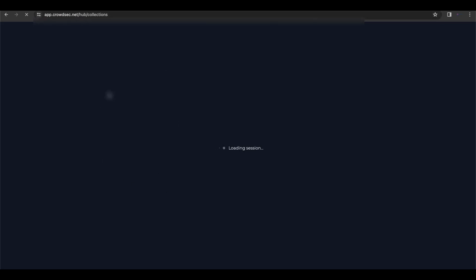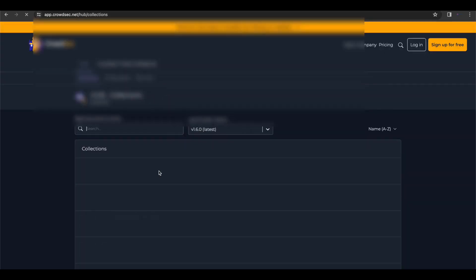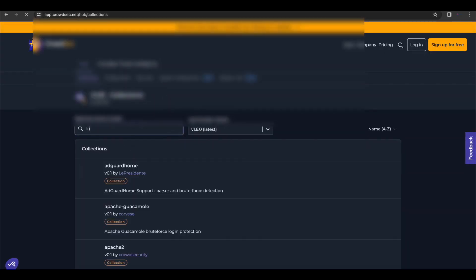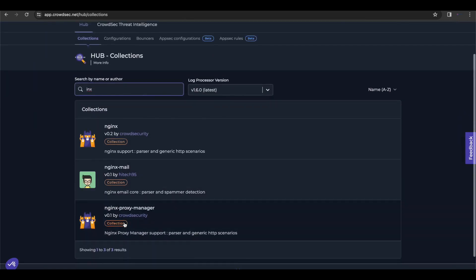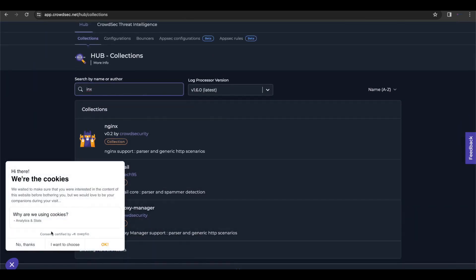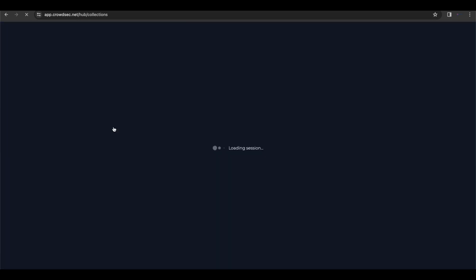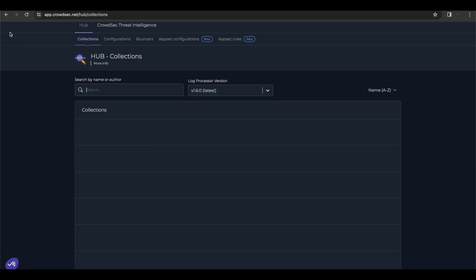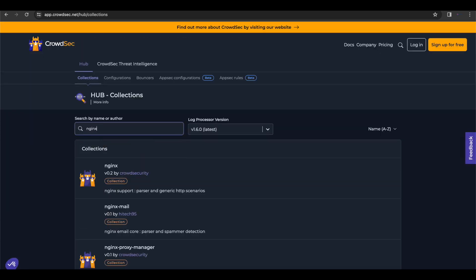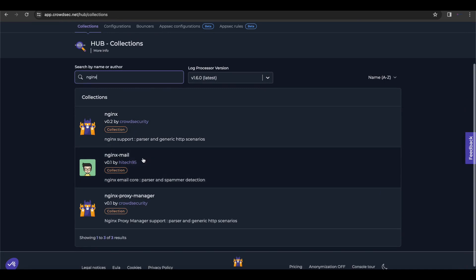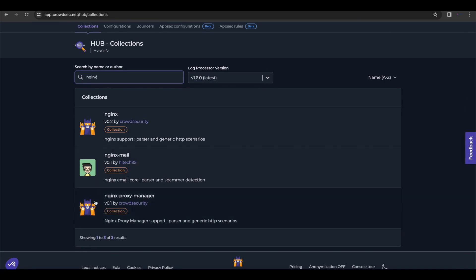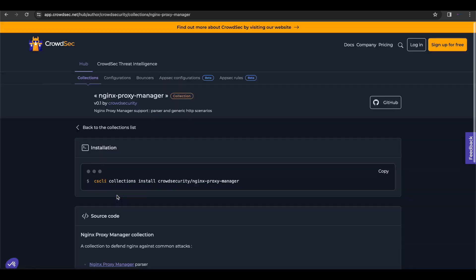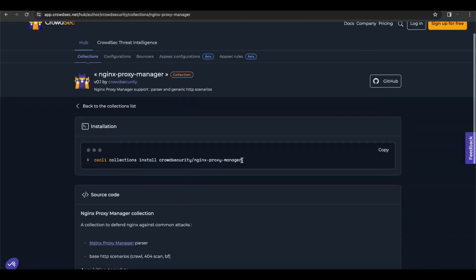You want to head over to the CrowdSec hub and you want to make sure that you have the Nginx proxy manager collection installed. So you want to note there's a couple of Nginx collections in here, but we want to make sure we're using the Nginx proxy manager, not Nginx. So once we select that,